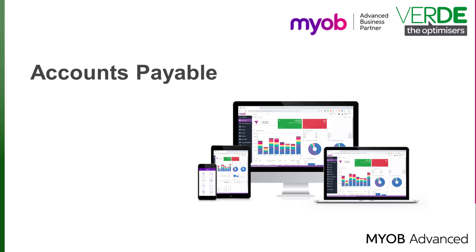In this video, we're going to look at how to manage bills in the Accounts Payable module of MYOB Advanced.